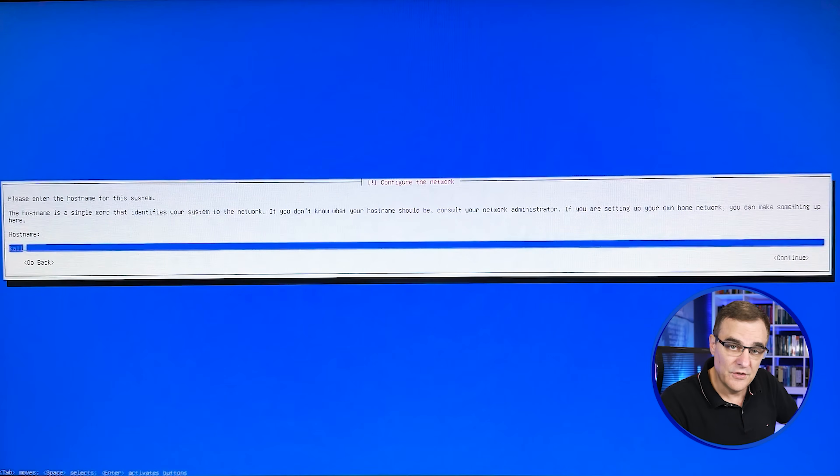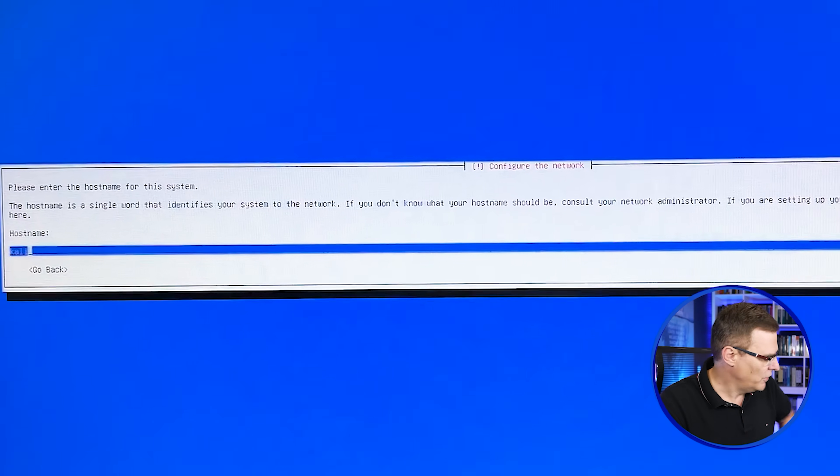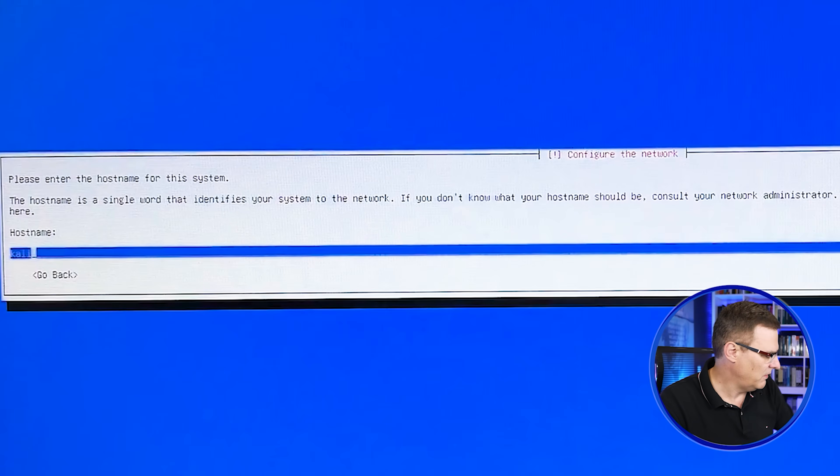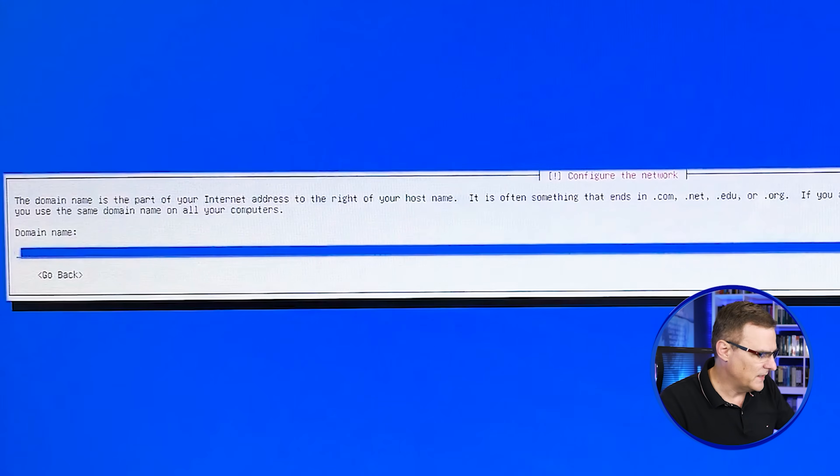Next thing you need to do is specify the host name. So in my case, I'll specify Kali. Domain name I'm going to specify as none.